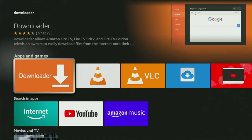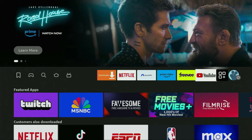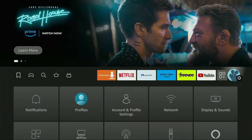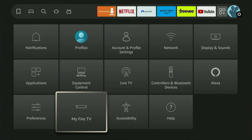However, after you get the Downloader, it's not over yet. We still have to set it up. And to set up the Downloader, we'll go to settings. So here they are. Then scroll down and go to My Fire TV.